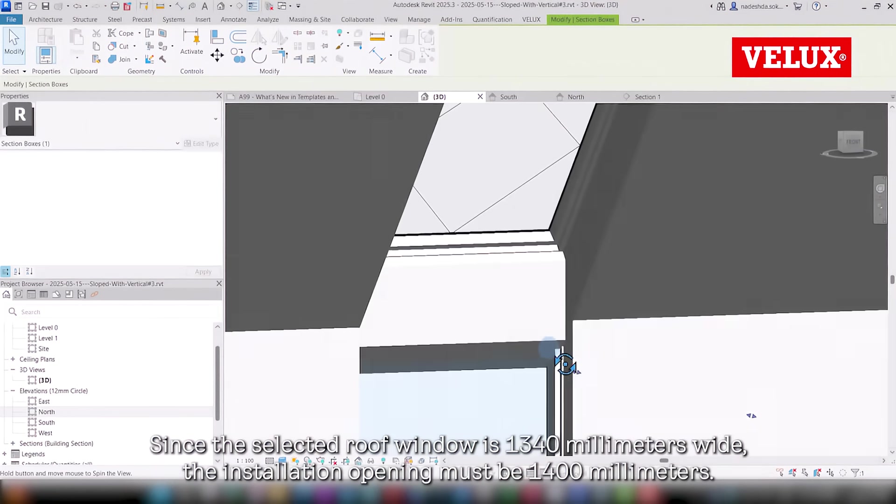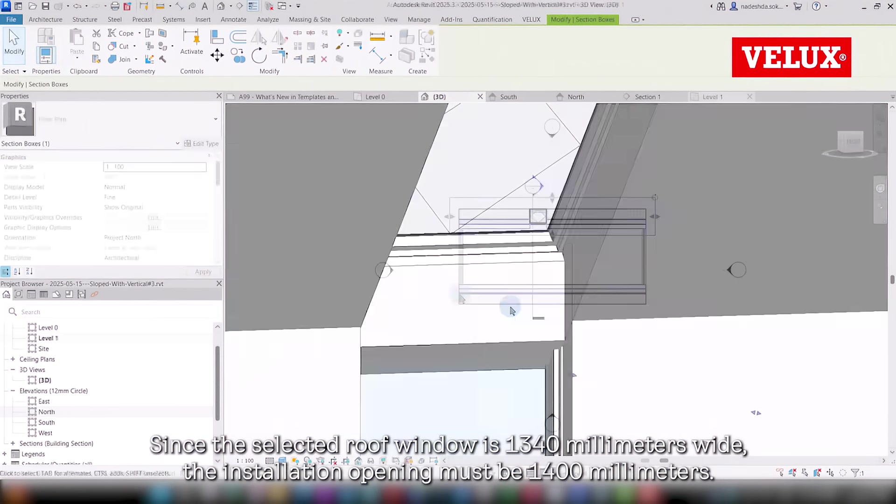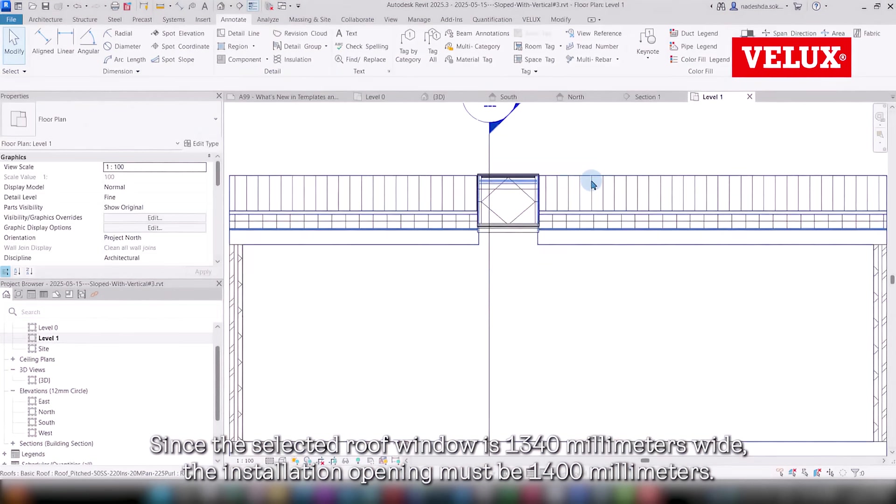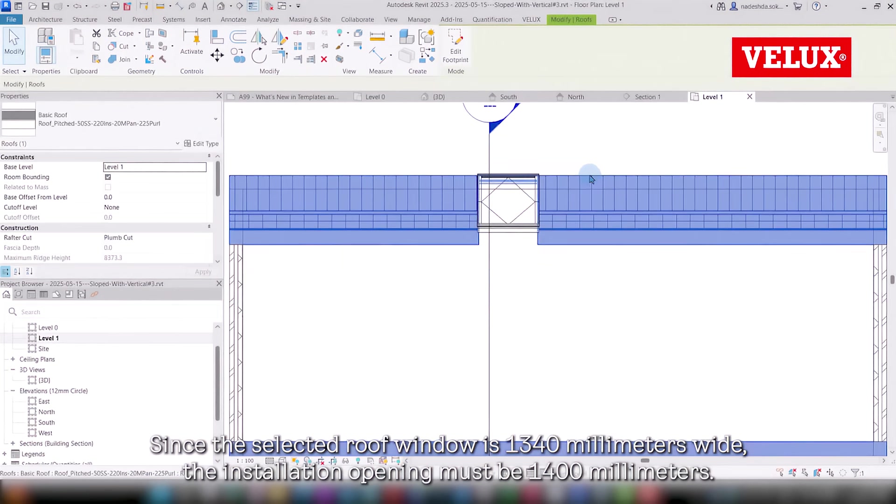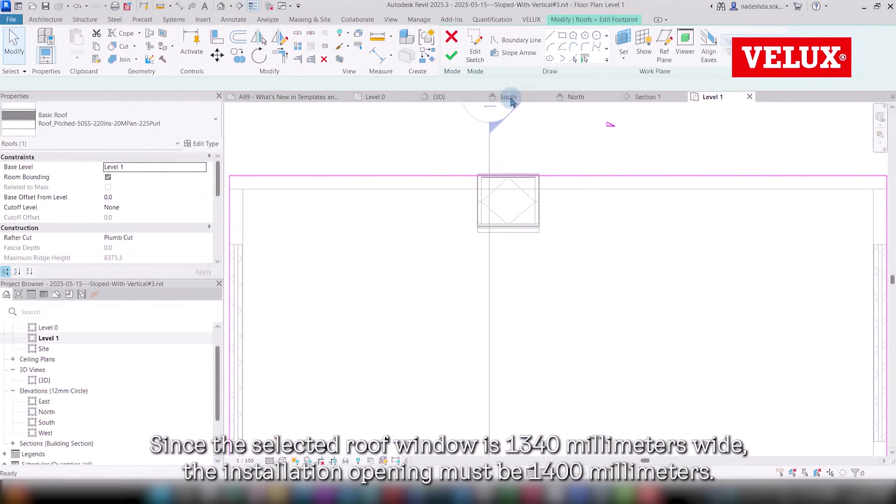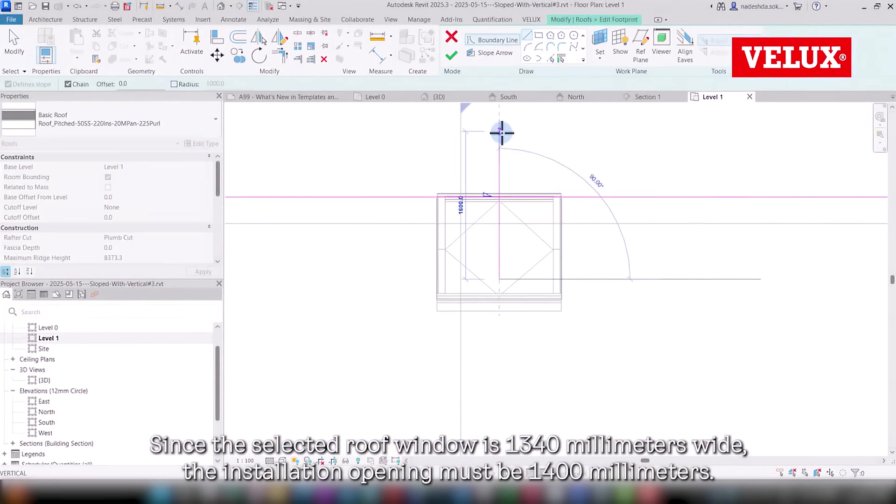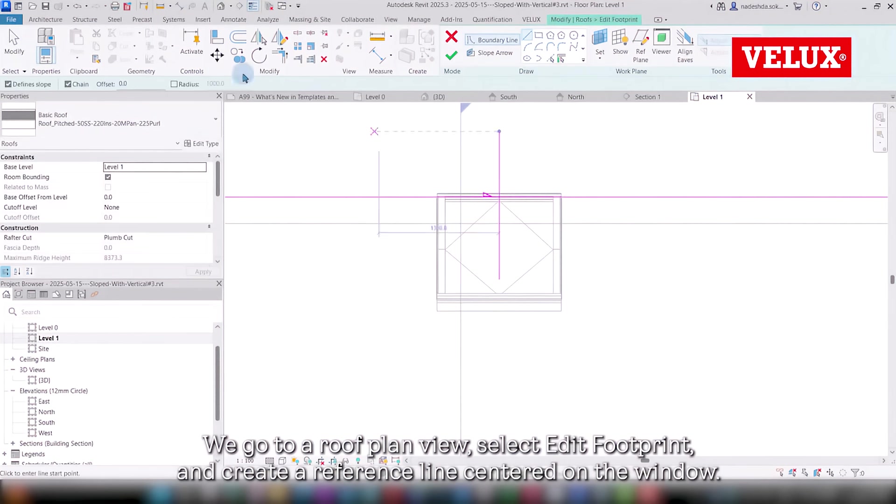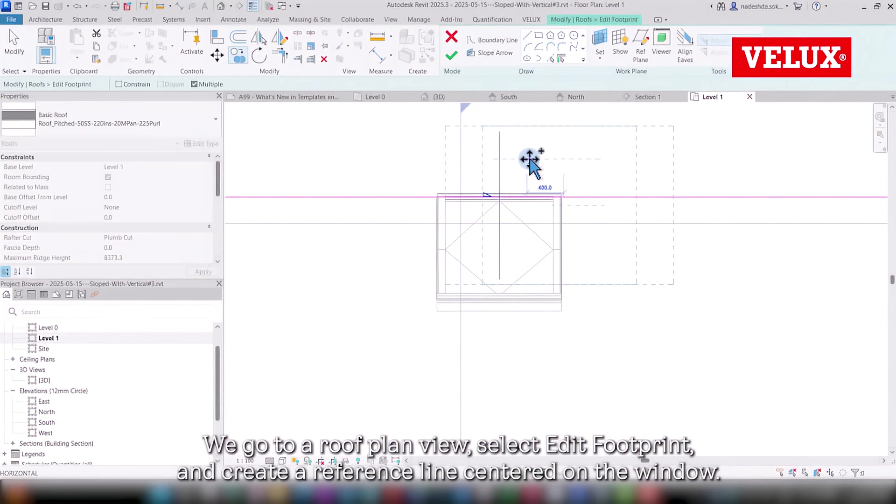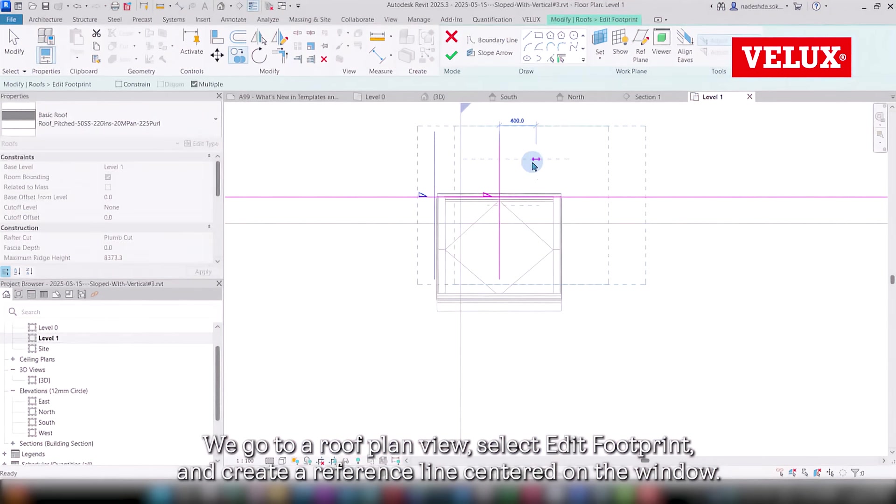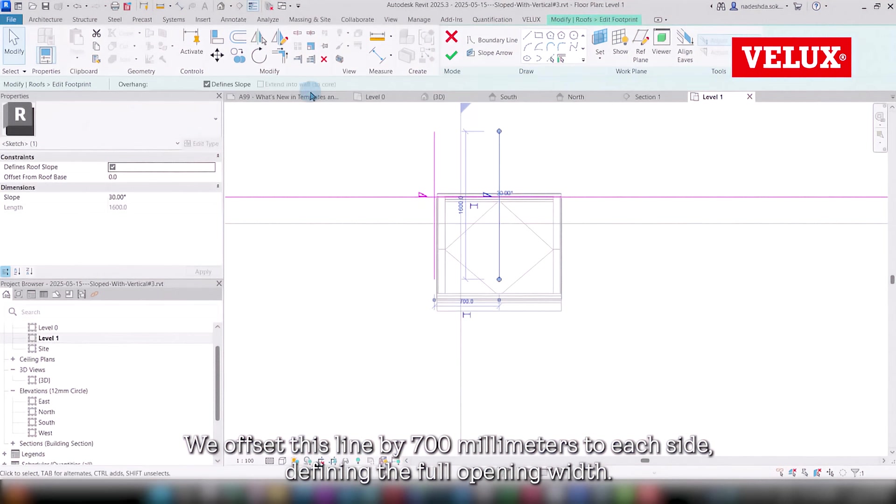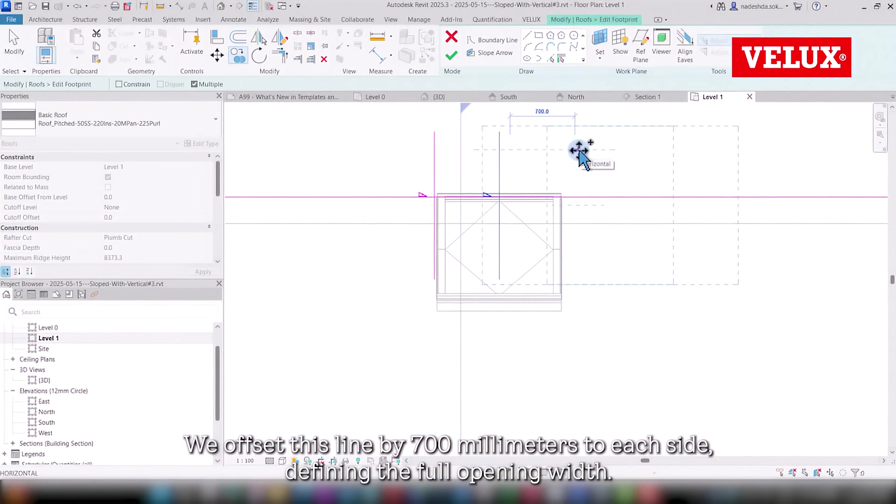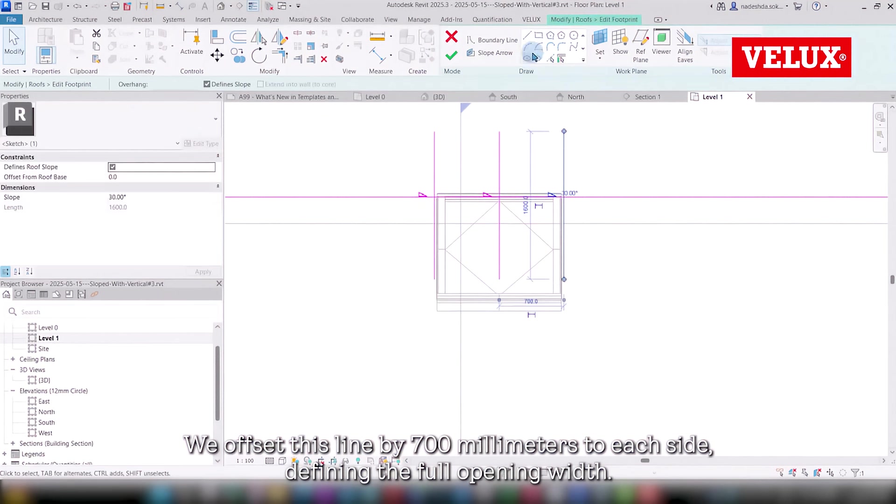Since the selected roof window is 1,340 millimeters wide, the installation opening must be 1,400 millimeters. We go to a roof plan view, select Edit Footprint, and create a reference line centered on the window. We offset this line by 700 millimeters to each side, defining the full opening width.